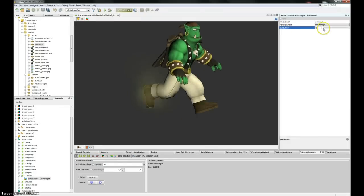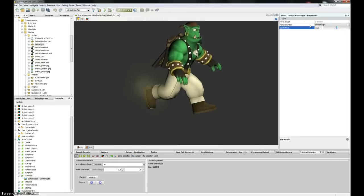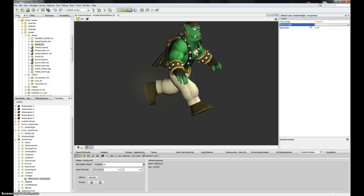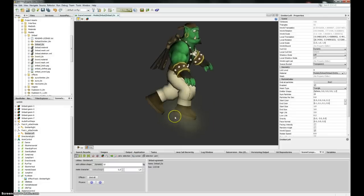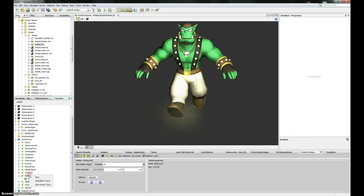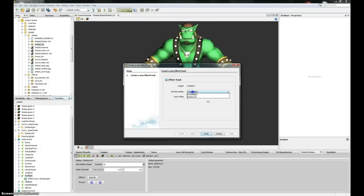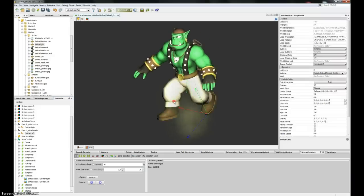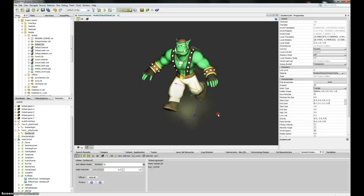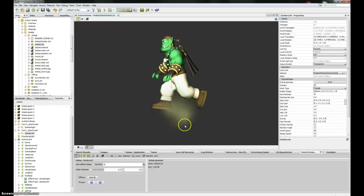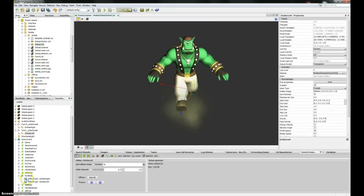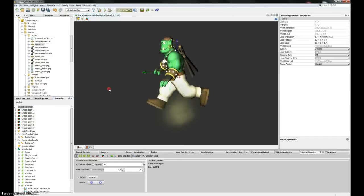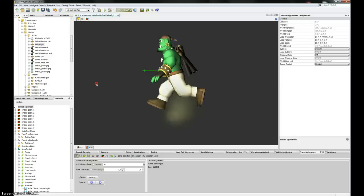I'm going to change the start offset and set it to 0.35. Now, as you can see, my emitter is emitting right when the foot hits the ground. Now I'll add another effect track for the left emitter and the left foot. Since the animation starts with the left foot right on the ground, setting the offset to 0 works fine. Look — Sinbad is running in the sand and making dust clouds when he walks.